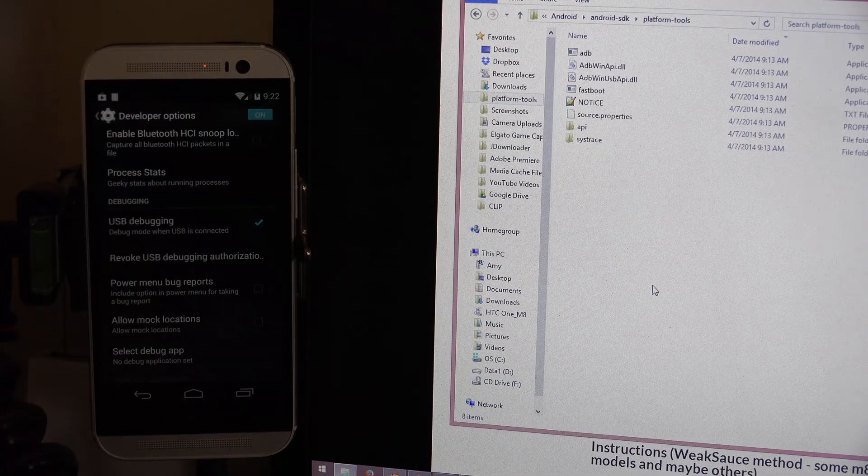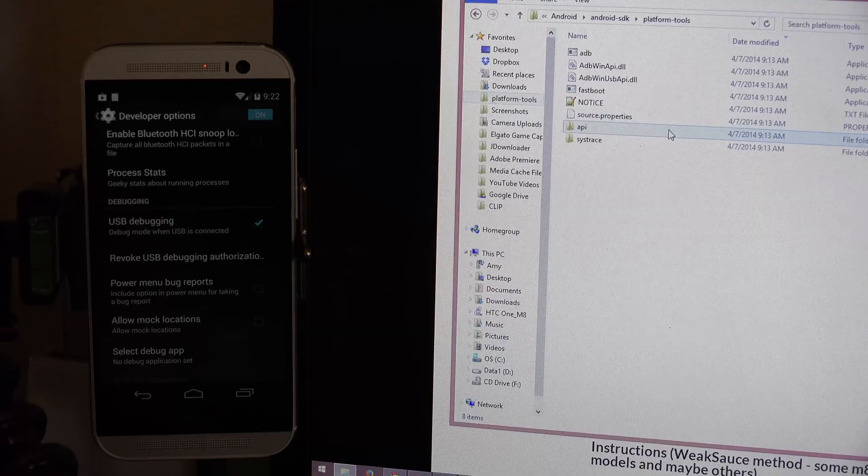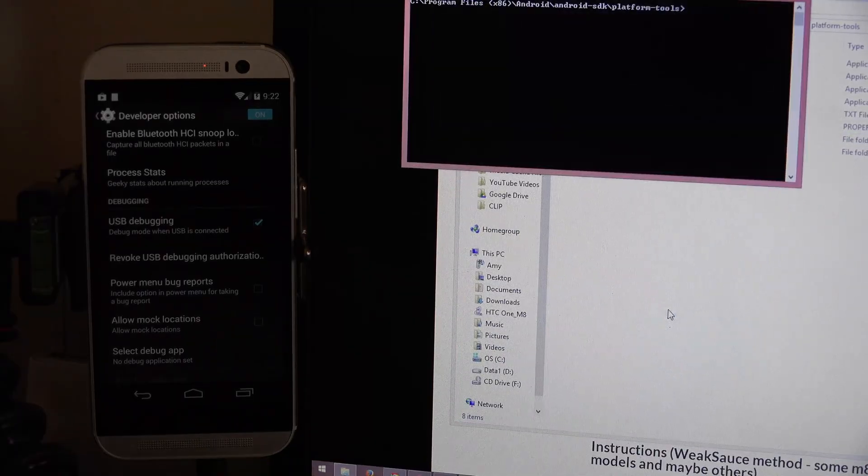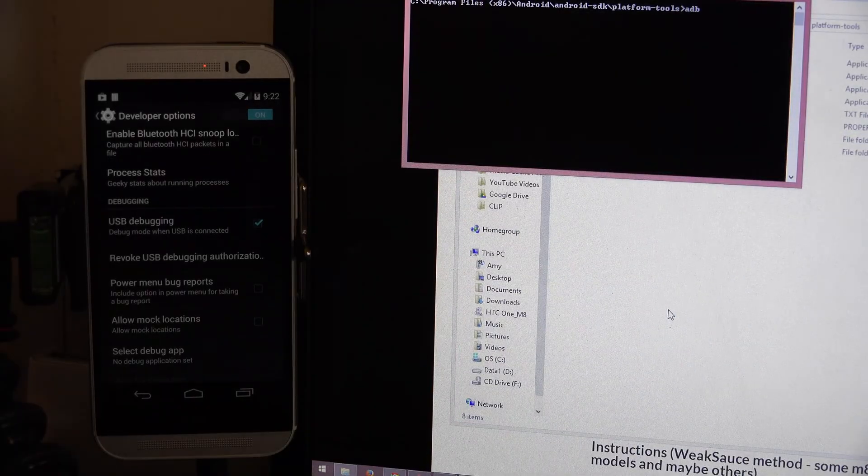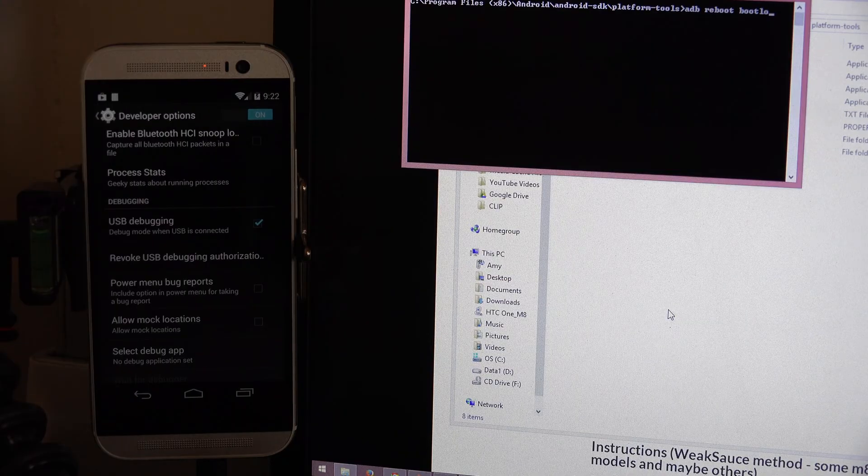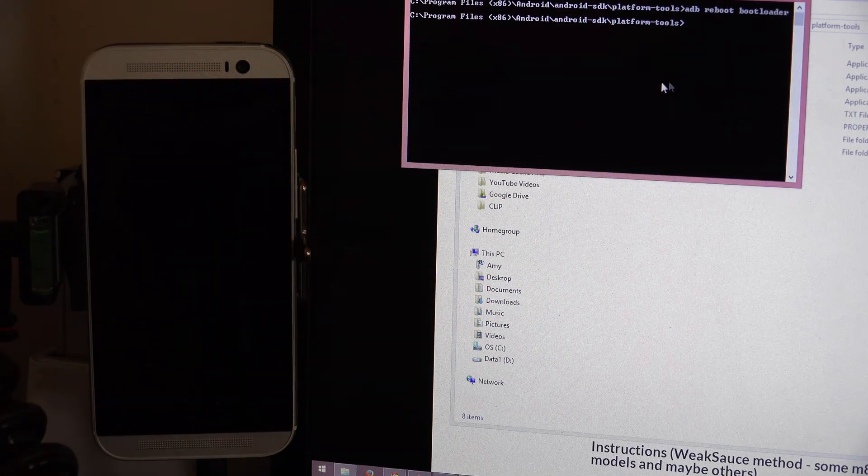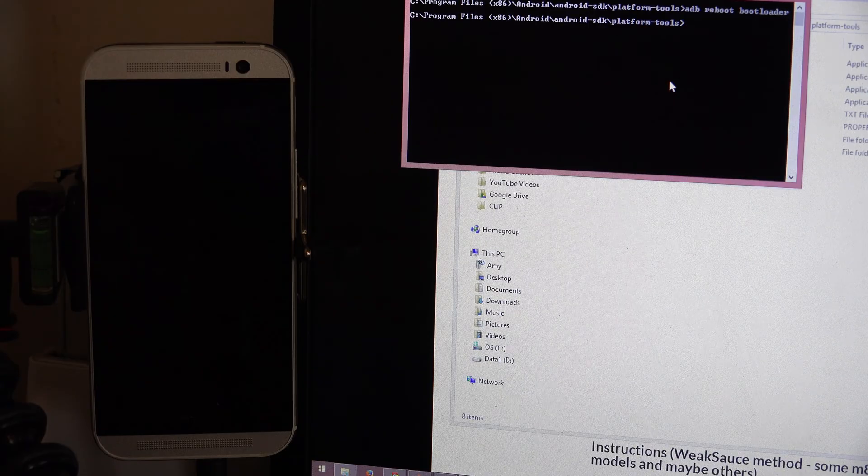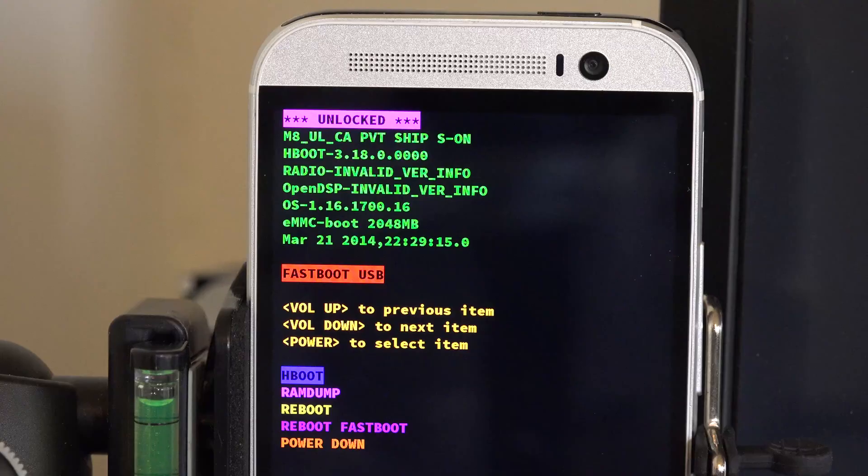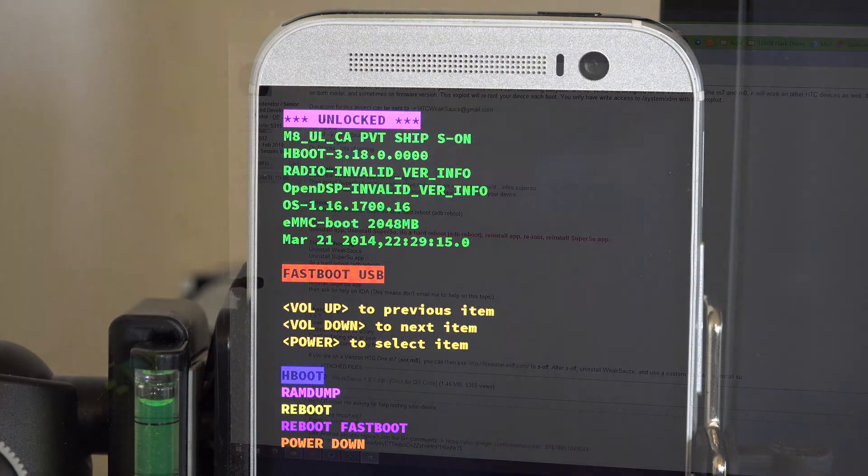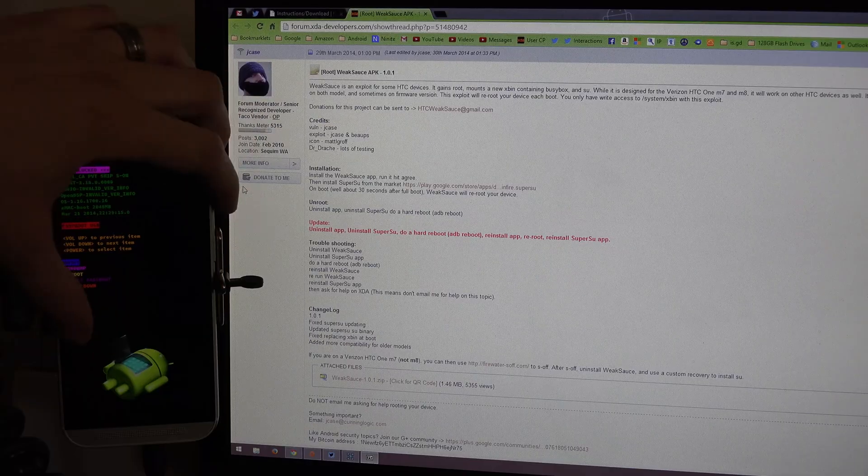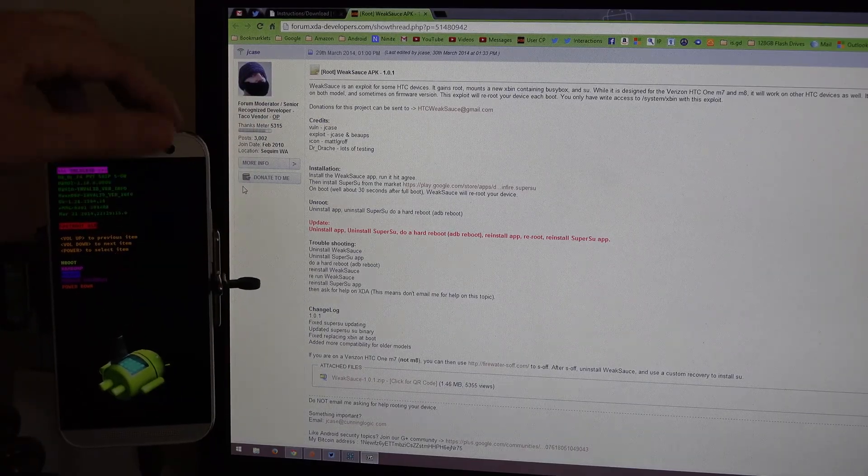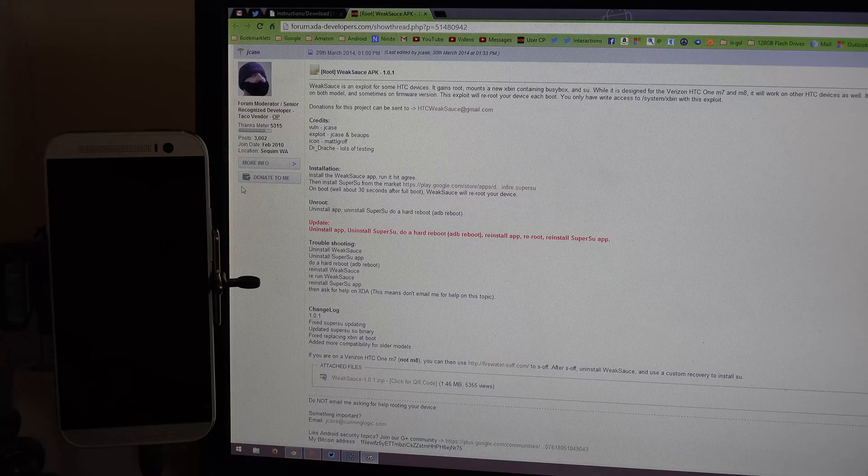Now if we hold shift again in our platform tools like we did earlier and we right click and choose open command window here, if I do ADB reboot bootloader, it'll say something different this time. It'll say unlocked at the top there. There you go. Our bootloader is now unlocked. We should be able to install recovery and root our device. I'm just going to go down to reboot and then press the power button there to get me back into Android.